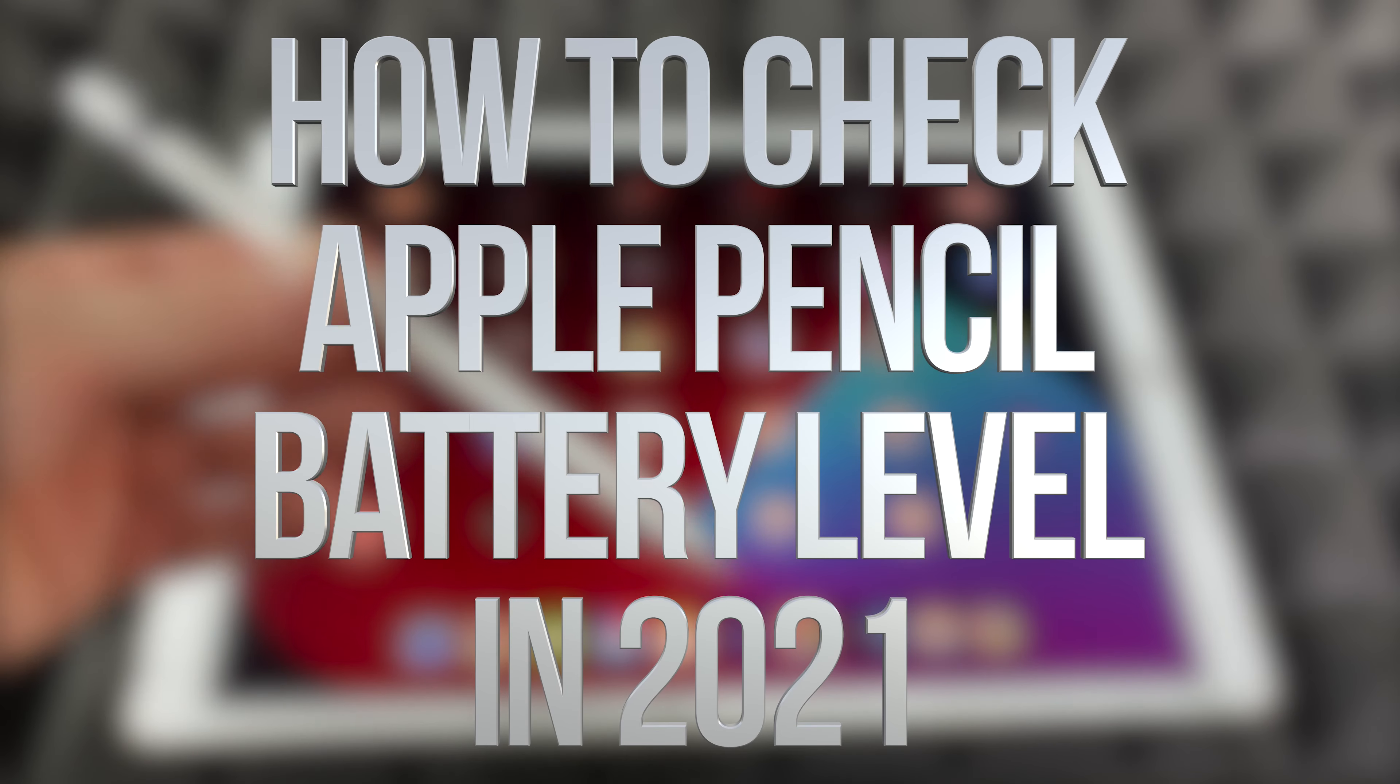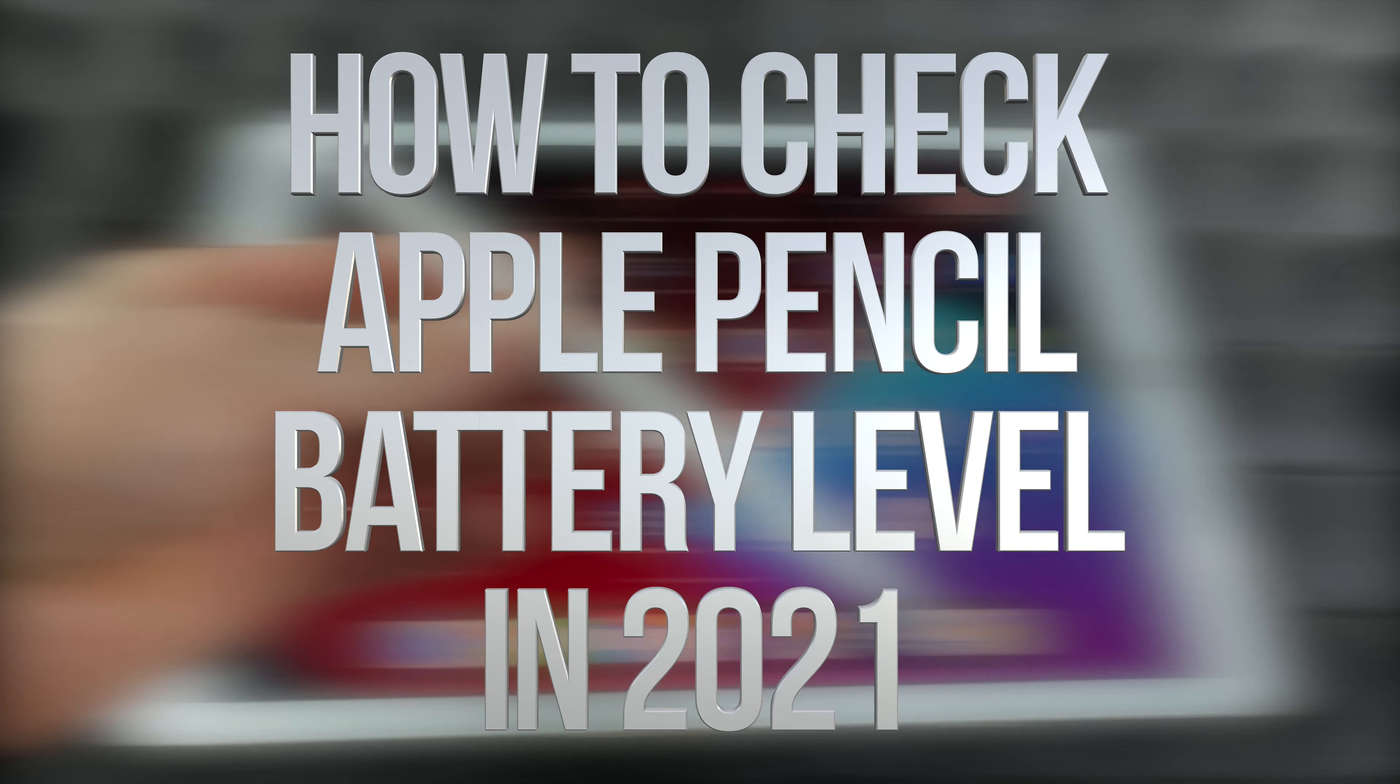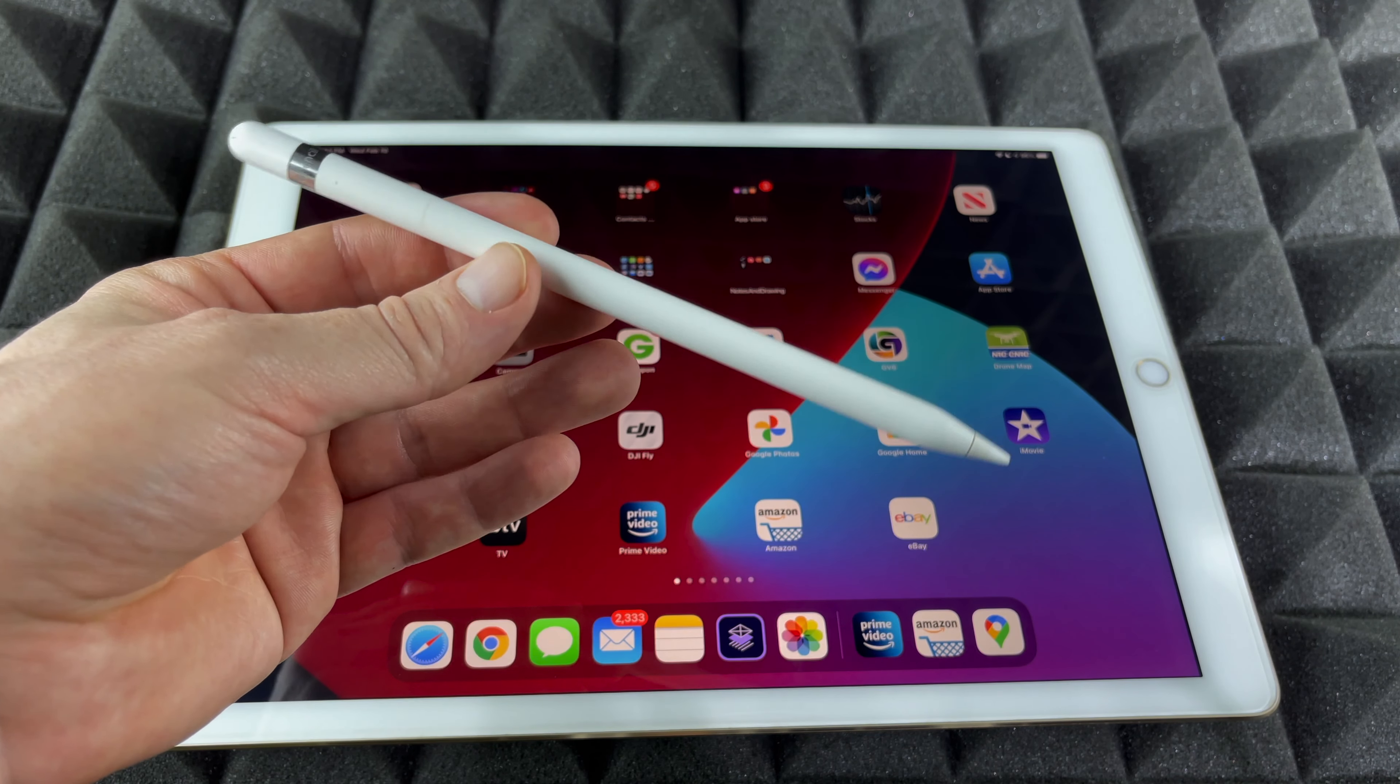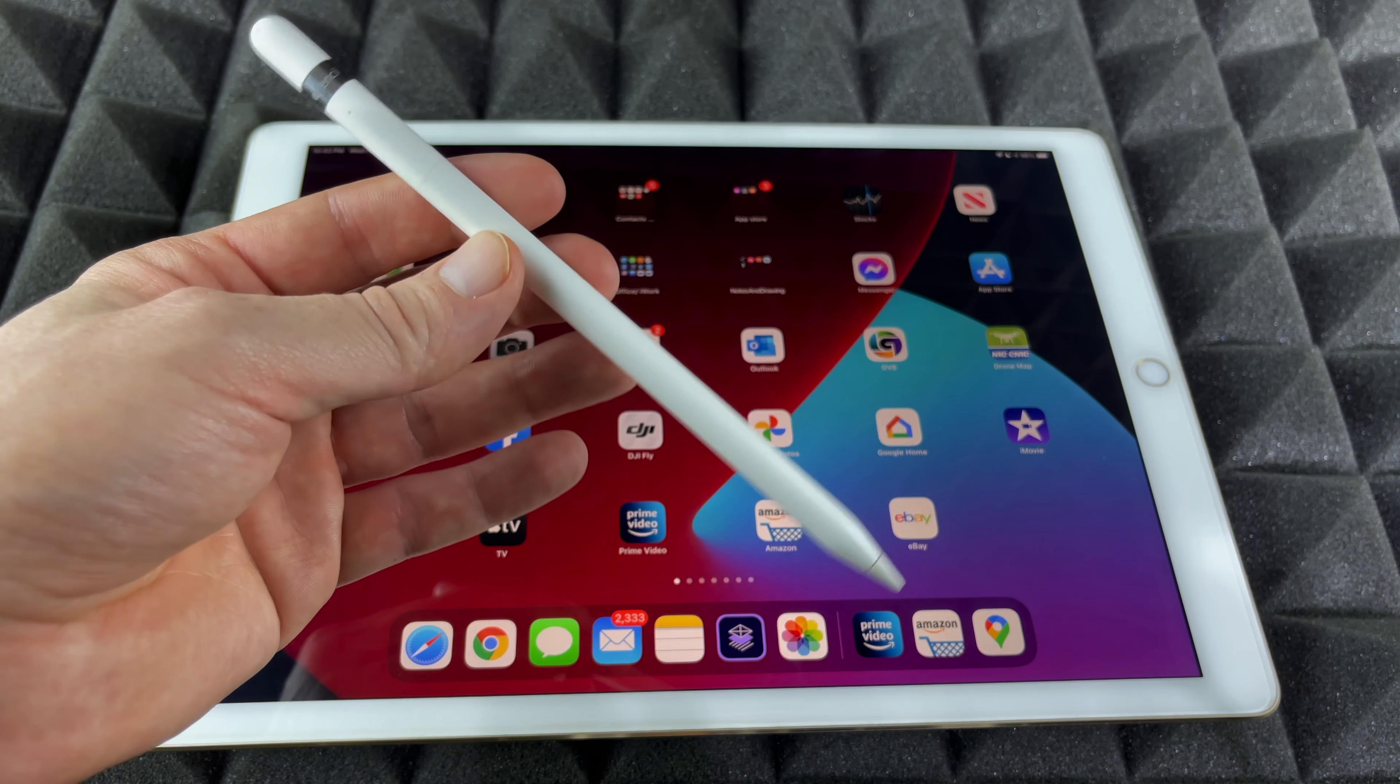Hey guys, on today's video I'm going to teach you how to check the battery level of your Apple Pencil.